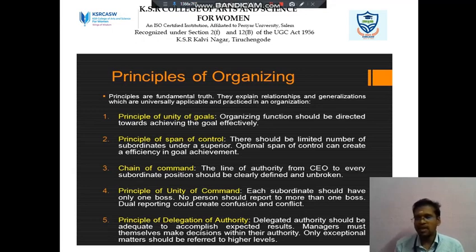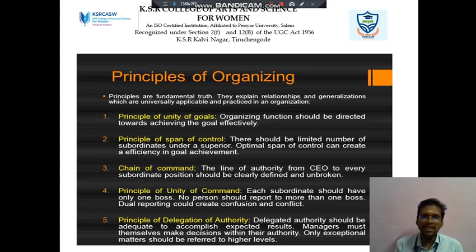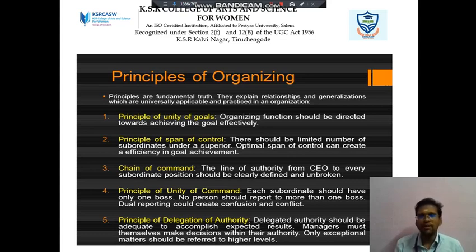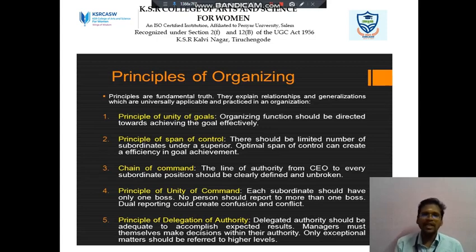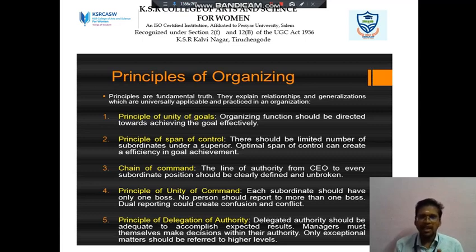The first point is Unity of Goal — the organizing functions should be directed towards achieving the goal. The next one is the Principle of Span of Control, which means there should be a limited number of subordinates under a superior.